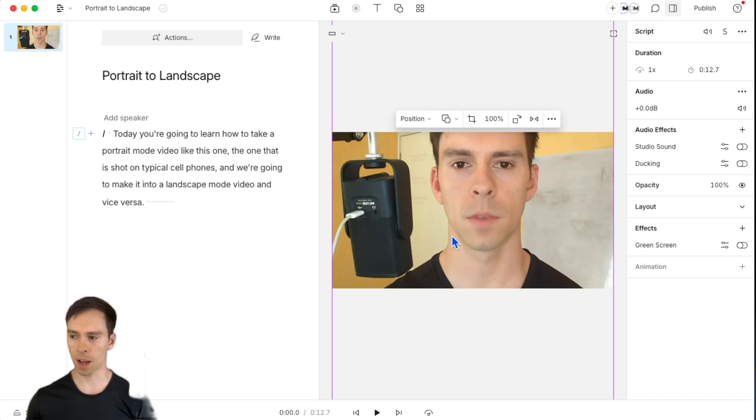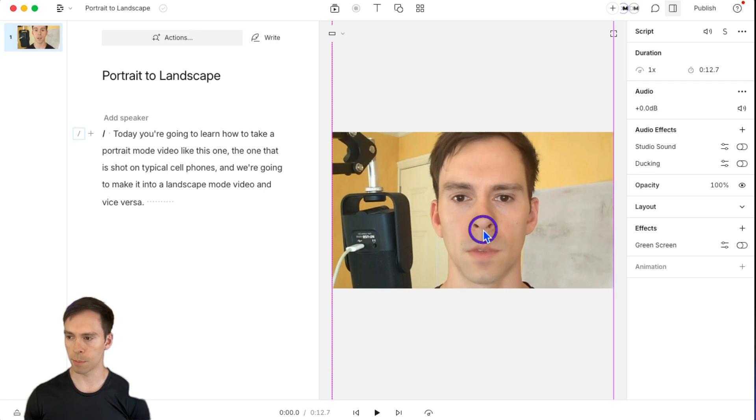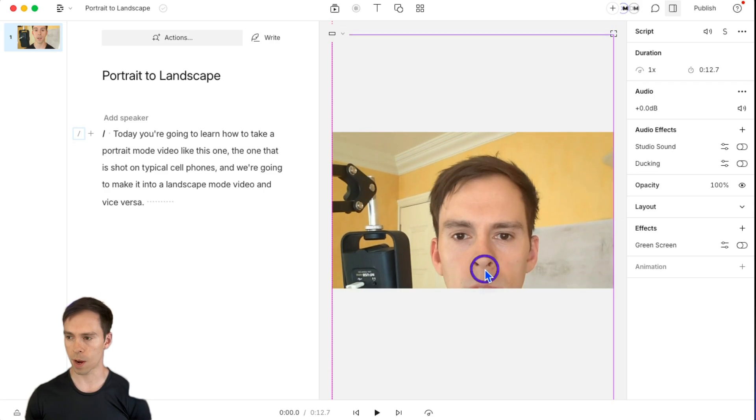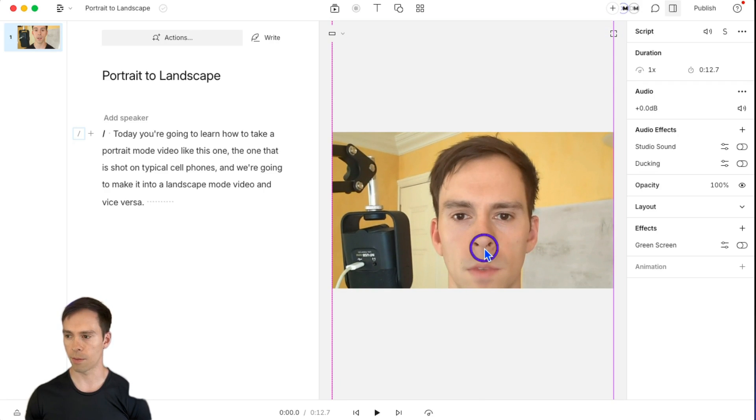And now if it's not how we want it to be positioned, you can simply click on it and reposition it, just drag it up or down so that your head fits into the space.